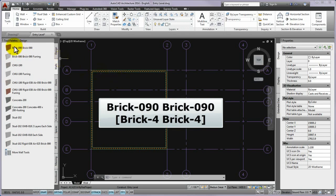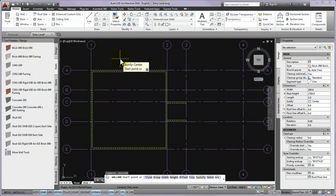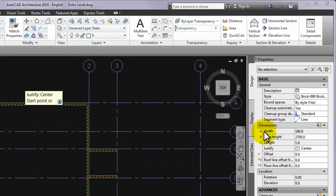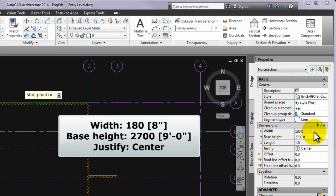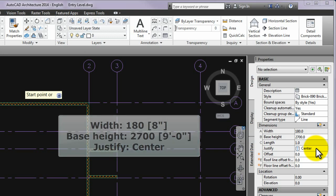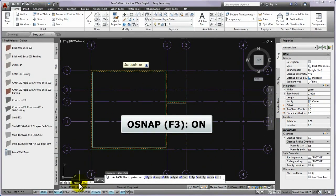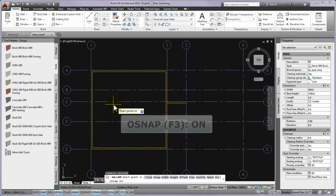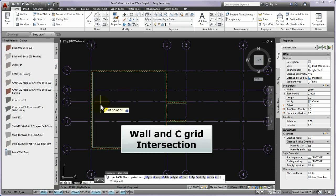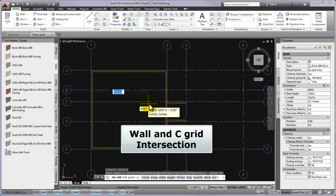The next step is to add the brick 090 brick 090 type wall from the walls palette. Before specifying the start point, please check again on the properties palette if the width parameter is 180 millimeters fixed value, the base height parameter value is 2700 millimeters, and the justify parameter is set to center. If the Osnap is turned on, as the start point you can specify the intersection of the external wall and the C grid line. As the end point you can specify the intersection of the facing wall and the C grid line, and then please press enter.